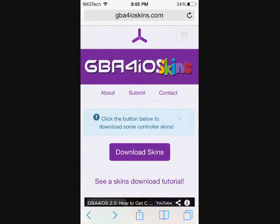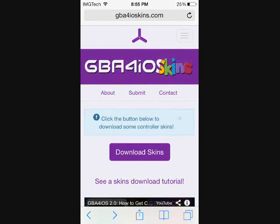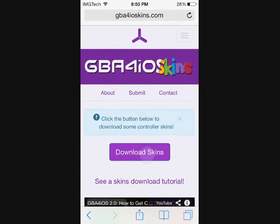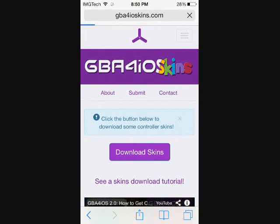Once Safari opens up, go ahead and go up into the search bar and type gba4ioskins.com. Make sure that you're only using one S between iOS and skins because they actually share that S. You can go ahead and hit Download Skins, wait for this next page to load up, and then you can select your options.